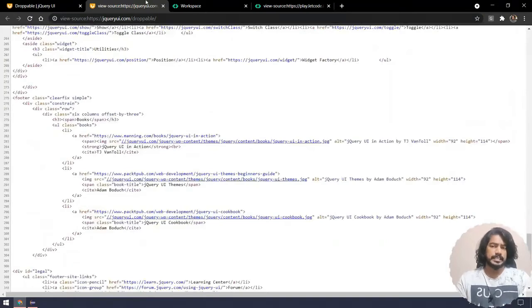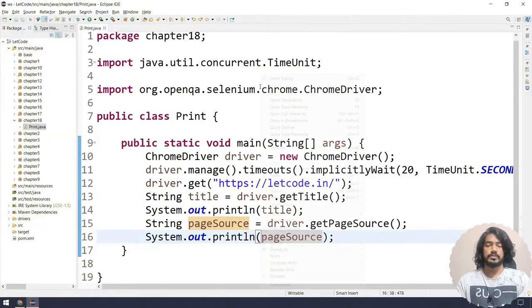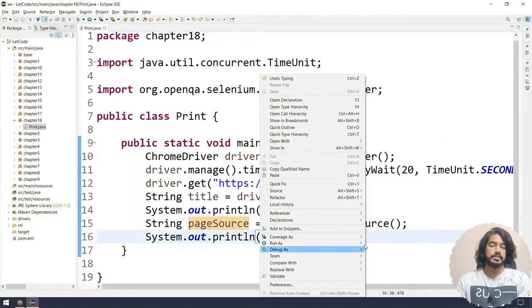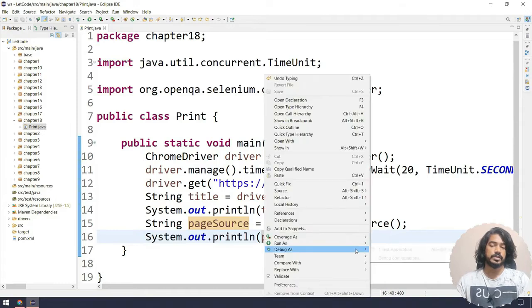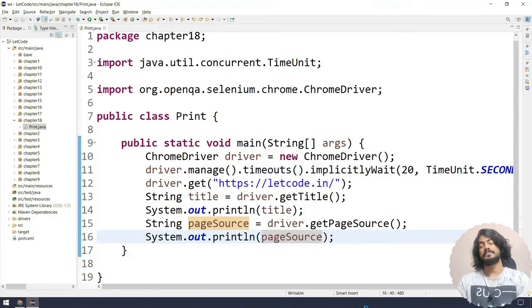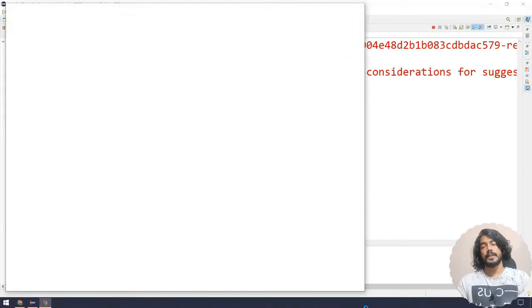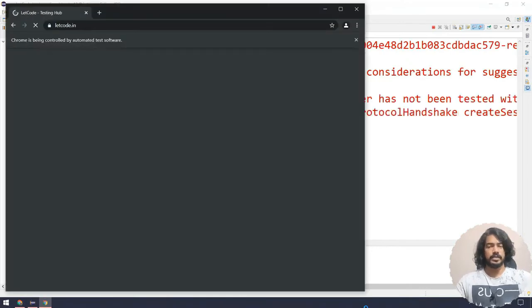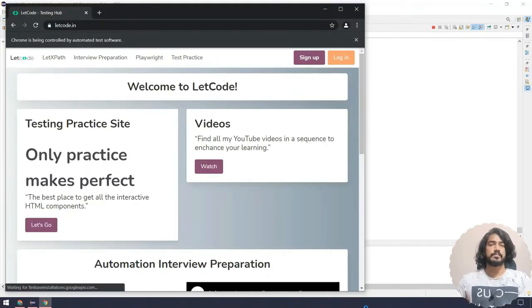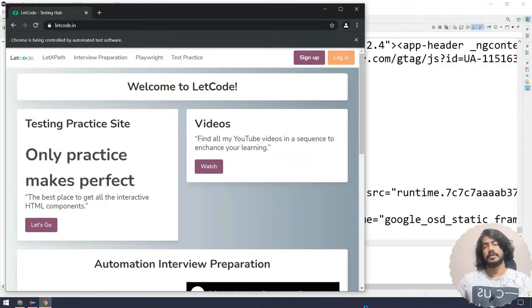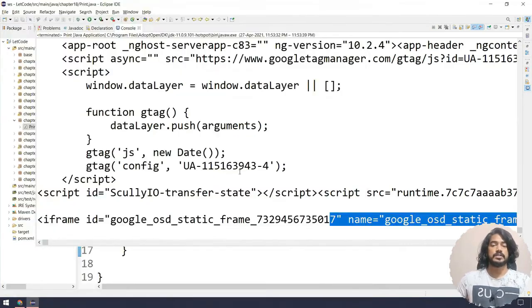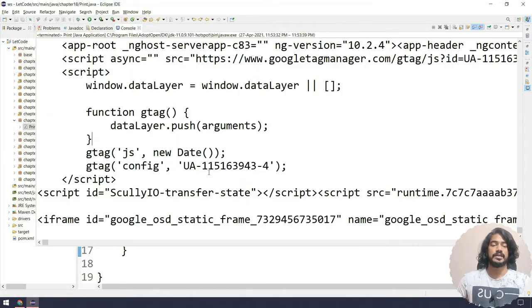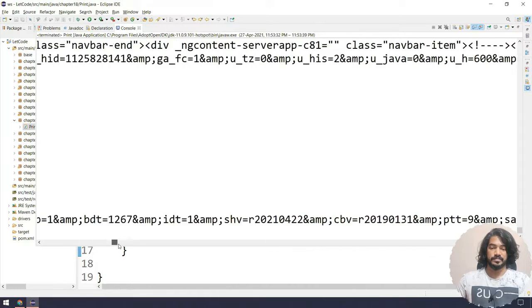Let's go and try to print the same. Let's see if the let code is going to give us some source code. It will be really long I believe based on the implementation. Yeah, so it's giving us the source code and here we can see nothing actually.